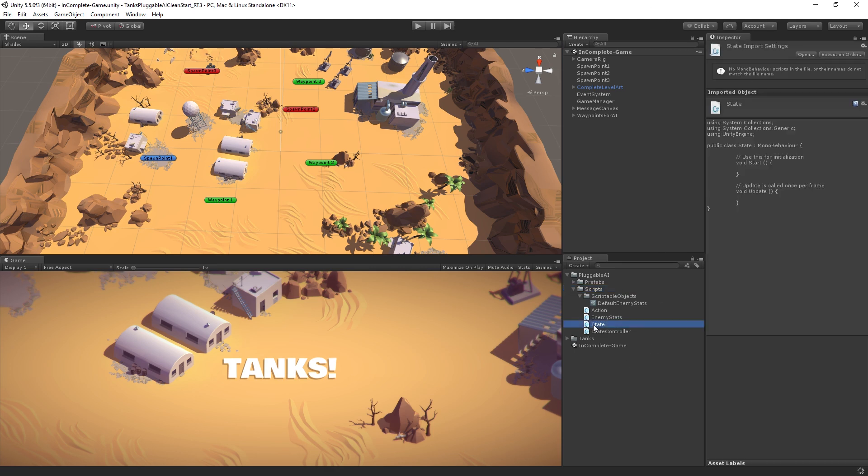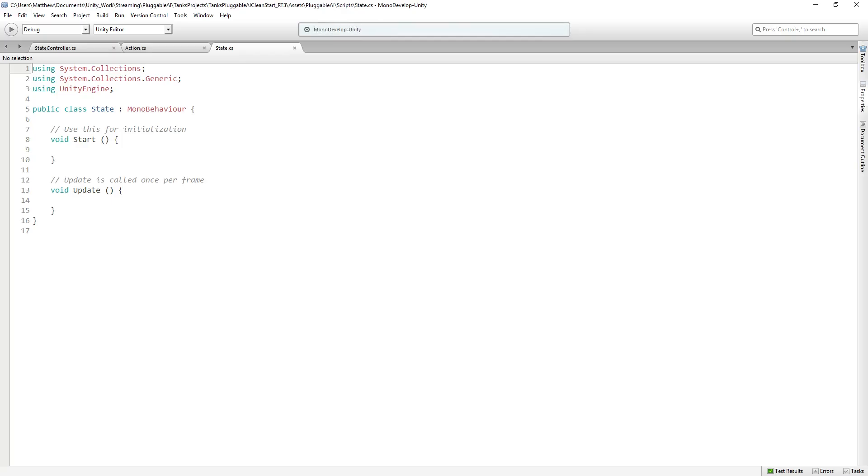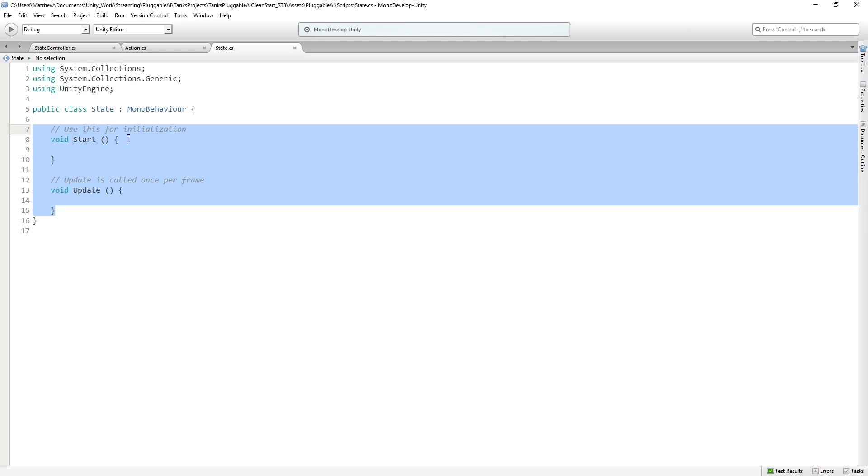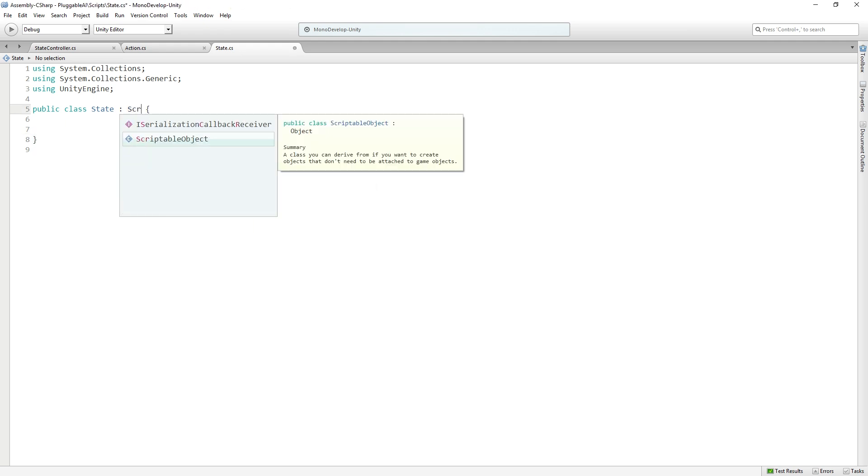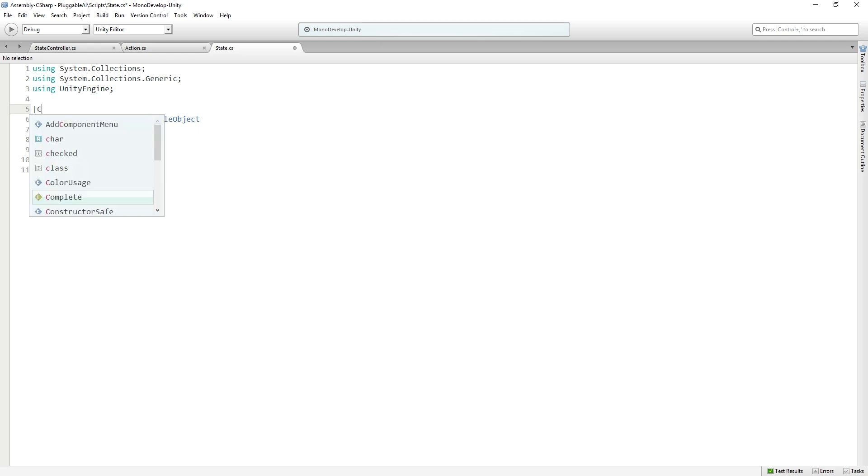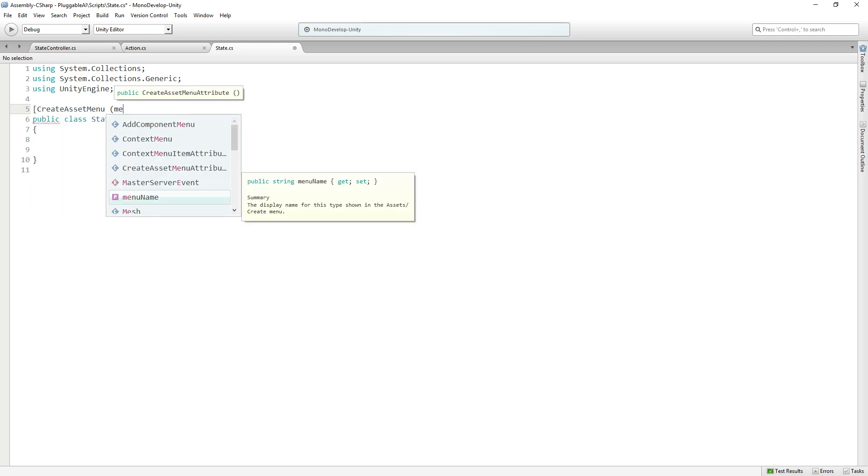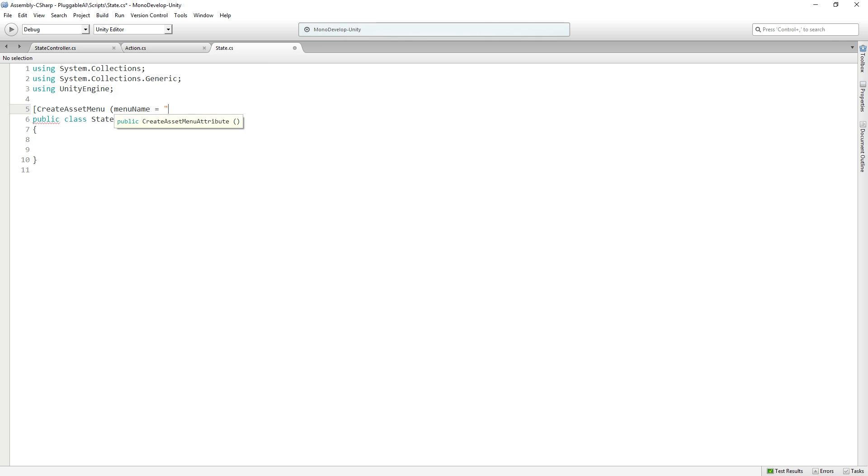It's going to be very similar to action in that it's also going to be a scriptable object. It's not going to be an abstract class because we actually are going to create assets out of this. So we are going to add the createAssetMenu attribute, and pass in the menu name PluggableAI state. So we're going to create state assets in our project using this class.